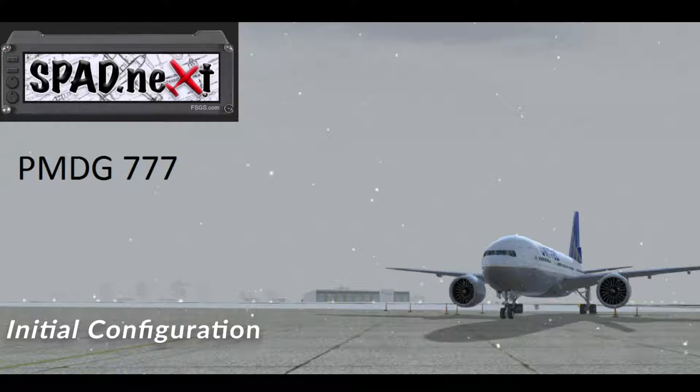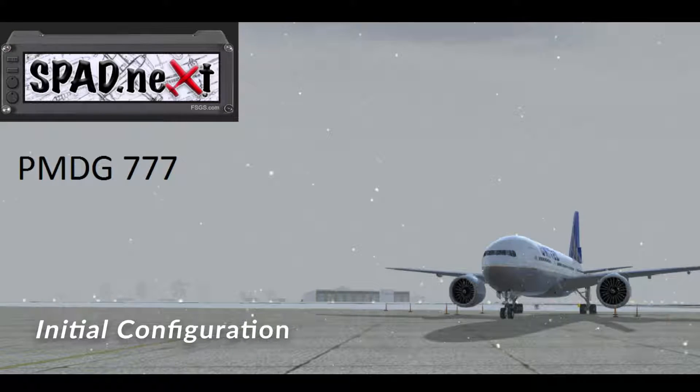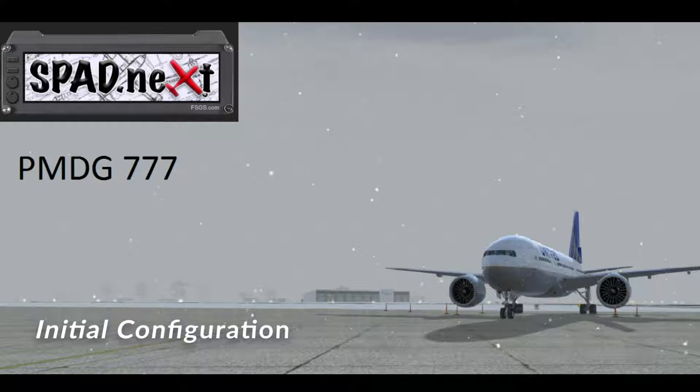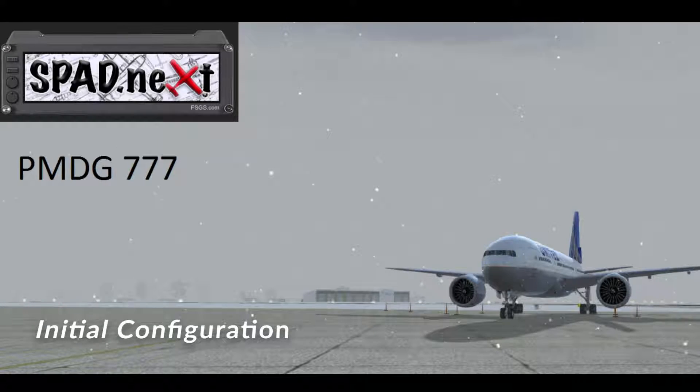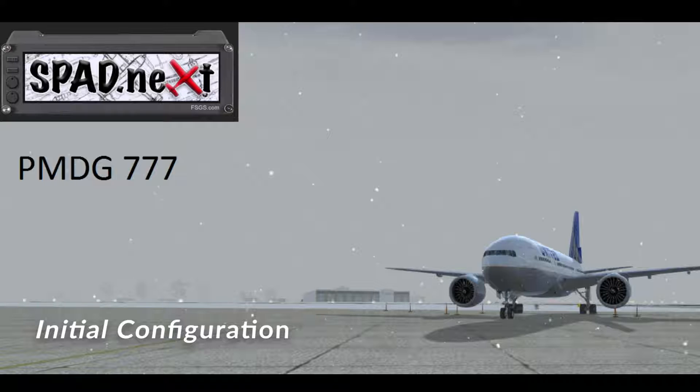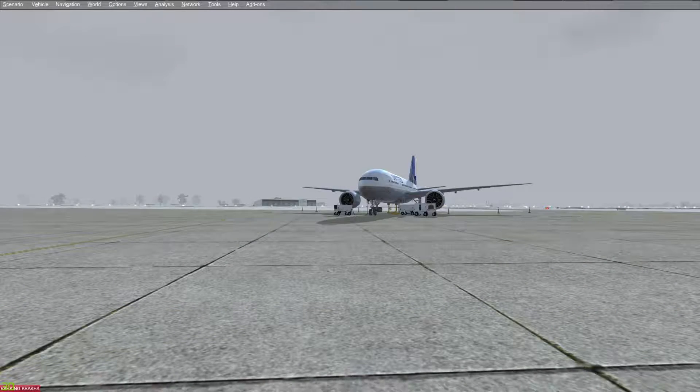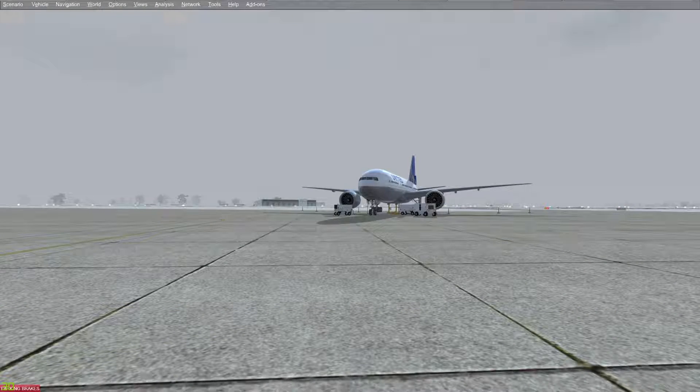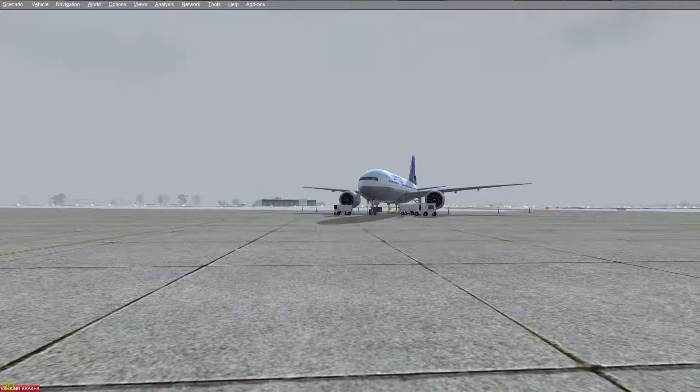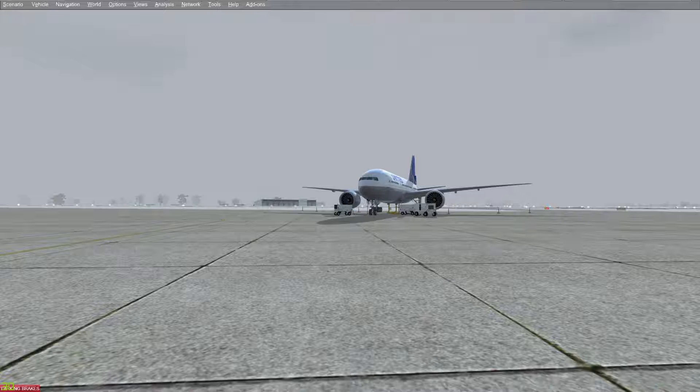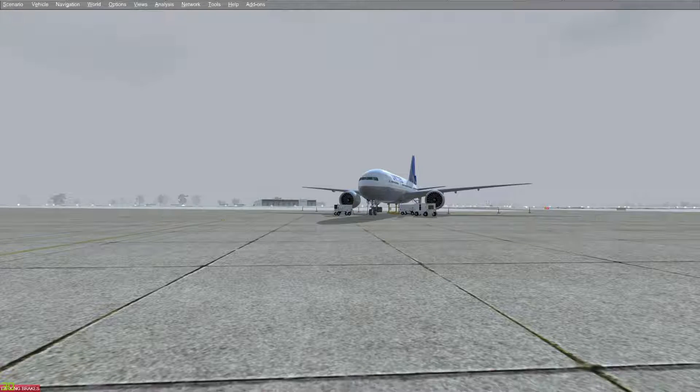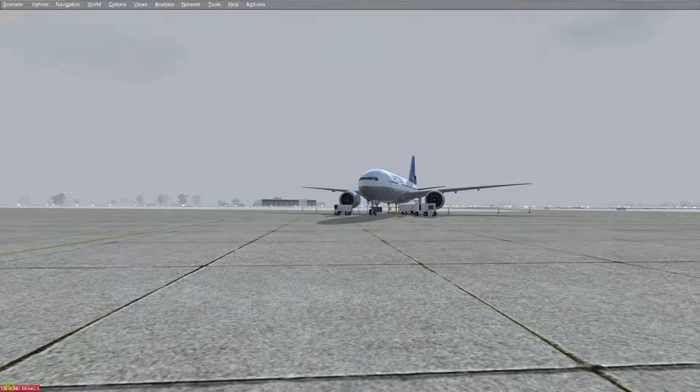Hello and welcome to this tutorial on spad.next and the PMDG 777. We're going to start off with configuration. Now here we are on the ground in Ottawa and, unlike the thumbnail, the snow has stopped.